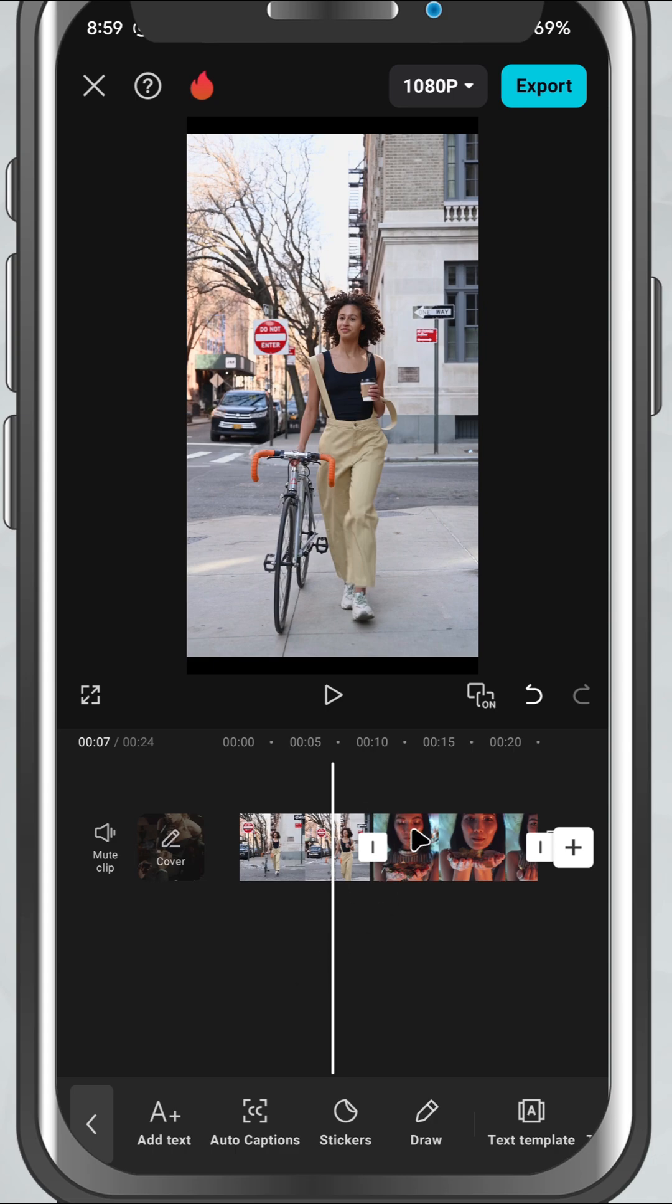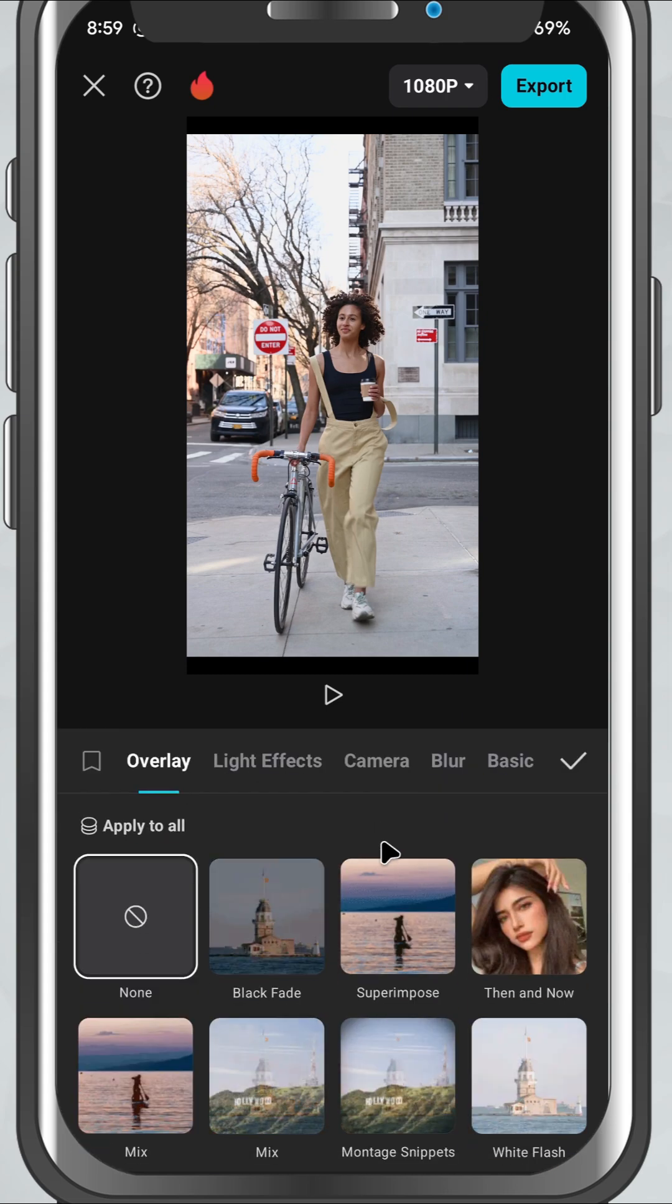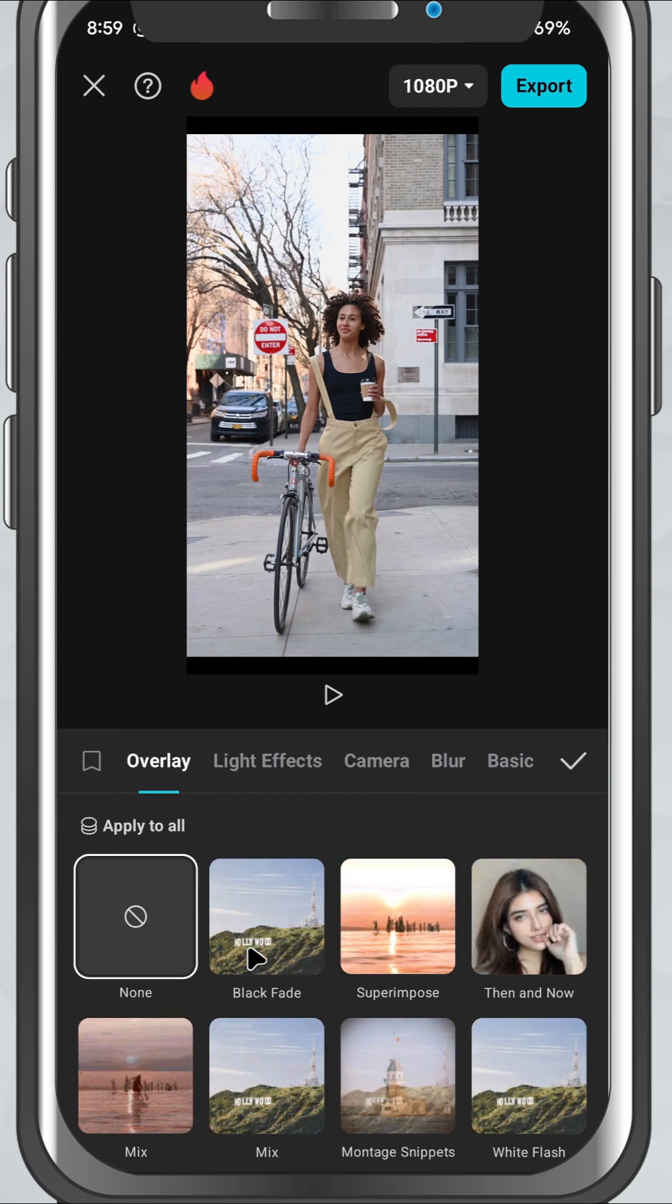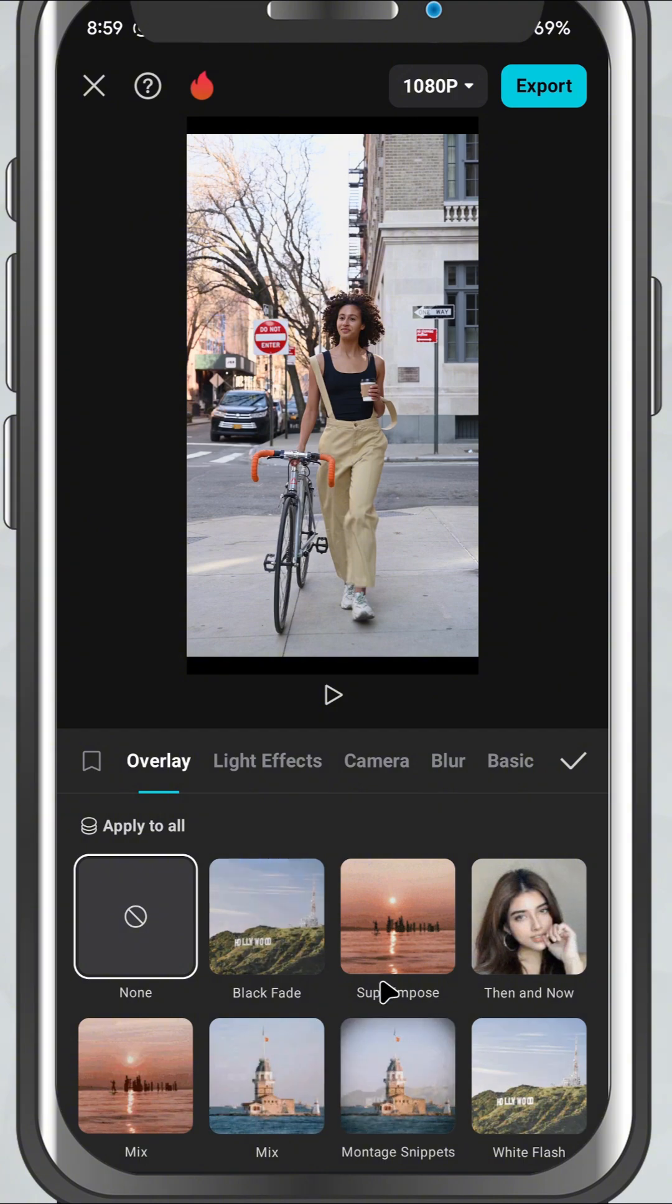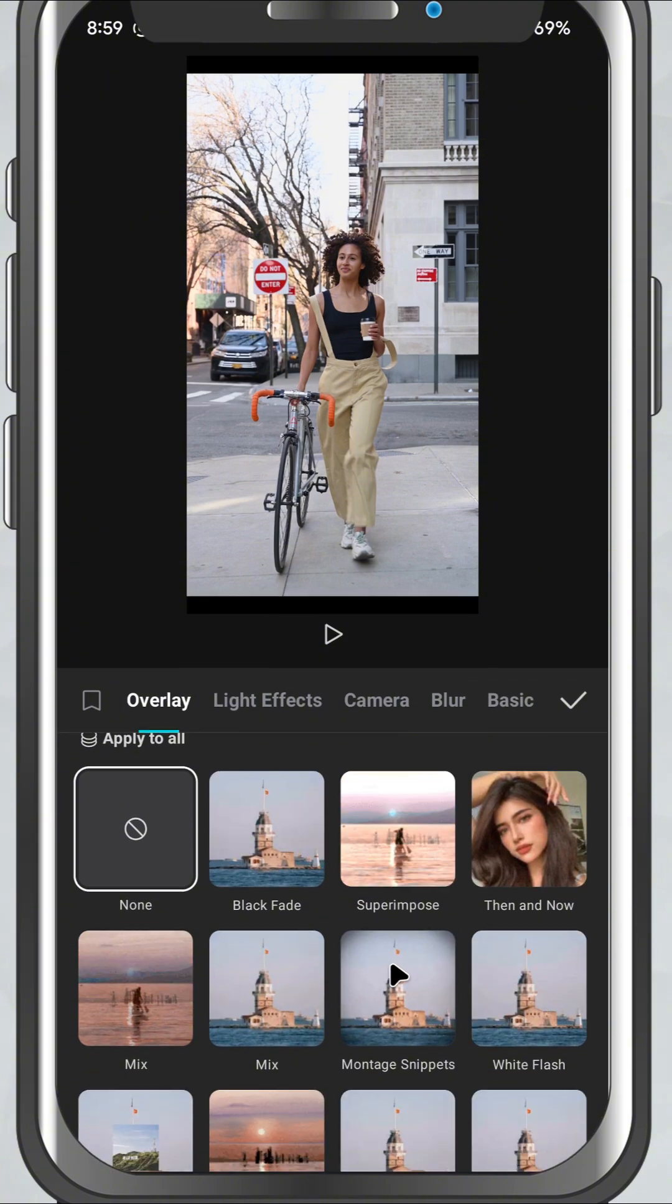Now, look closely at the timeline. You'll notice a small white square between each pair of clips. That's your transition point. Tap on that little square and CapCut will open the transition menu.